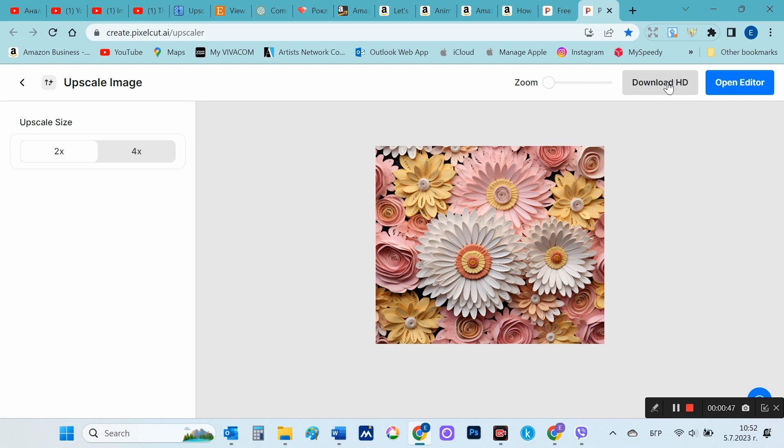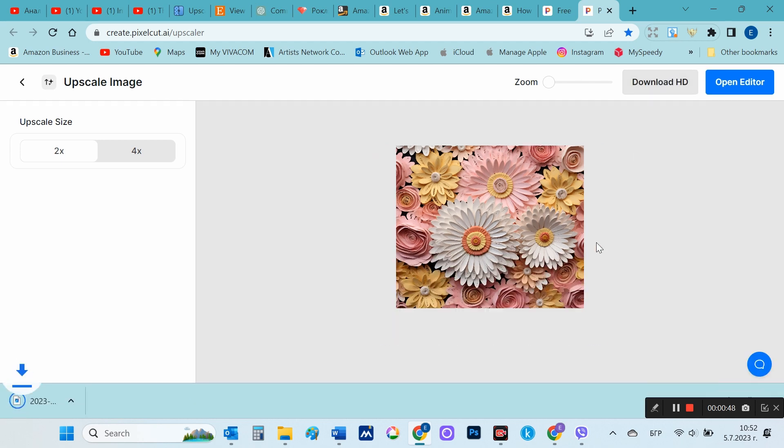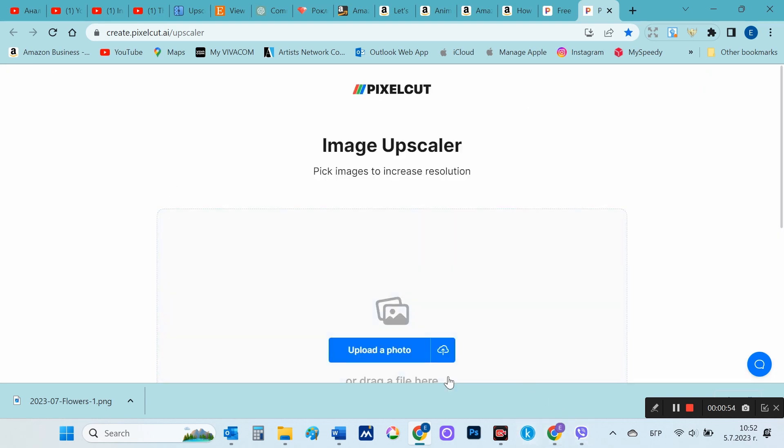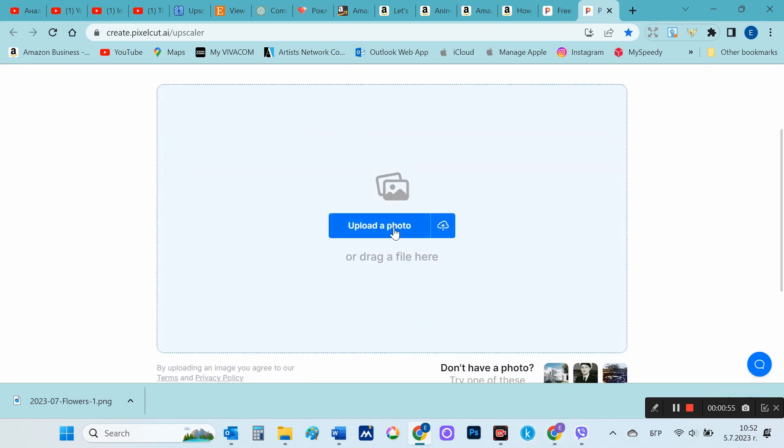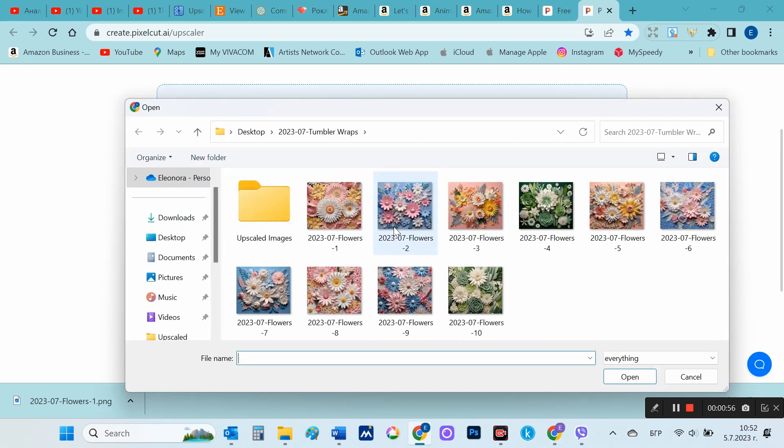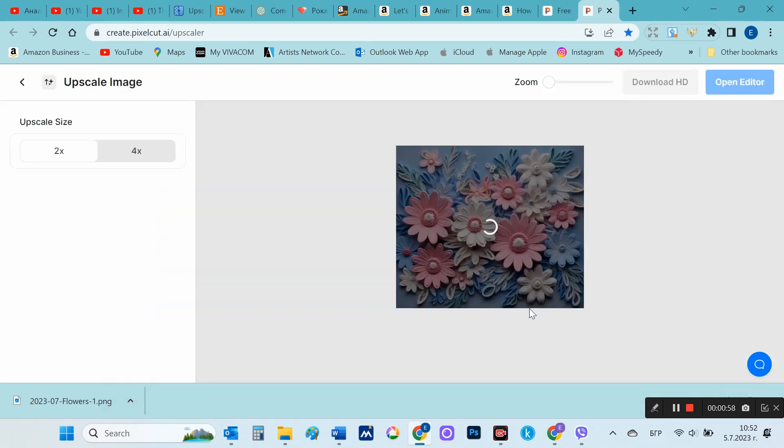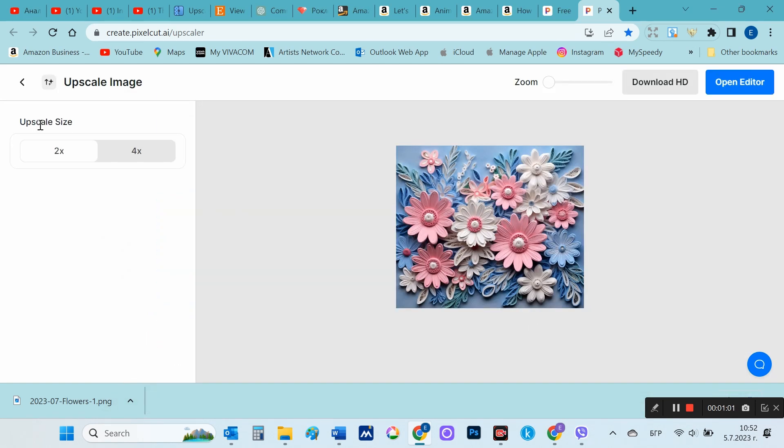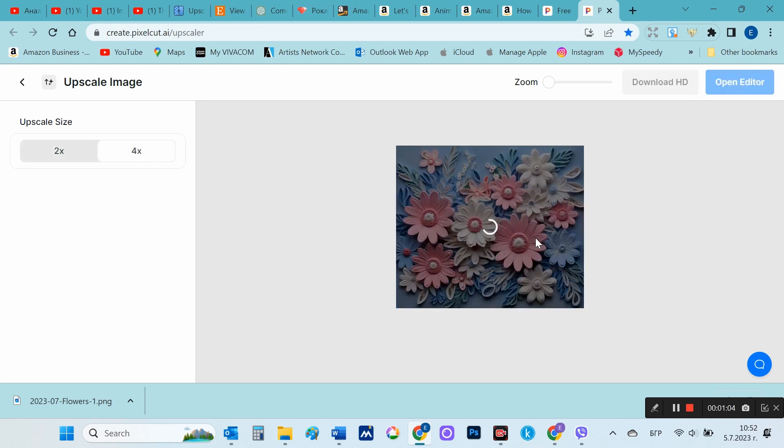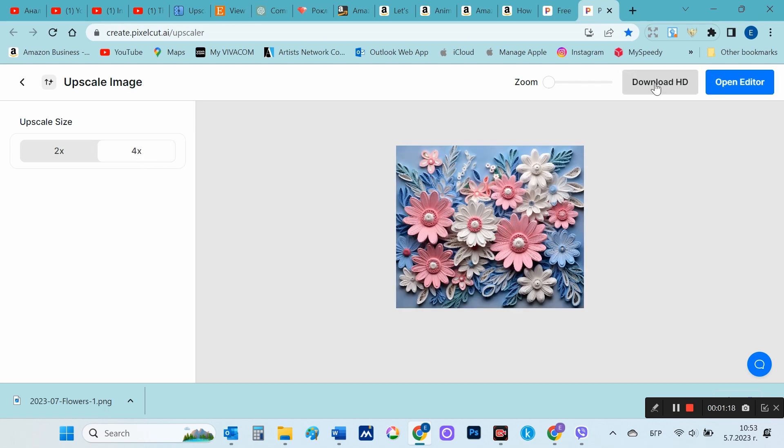I upload the file and it automatically upscales two times. So I directly select Download. If I want I can upscale the file four times by choosing here, four. The only downside is that you have the ability to process the images one by one.